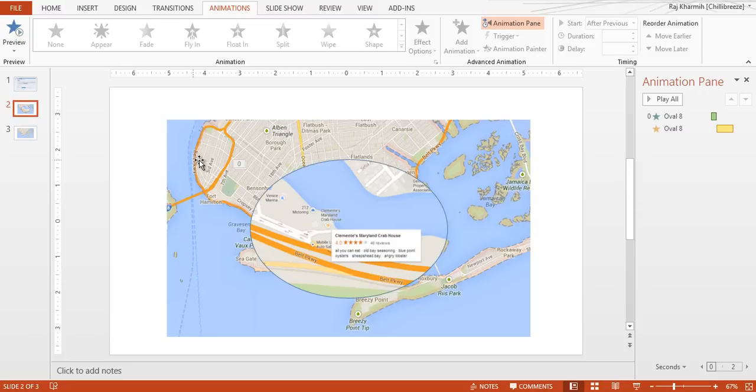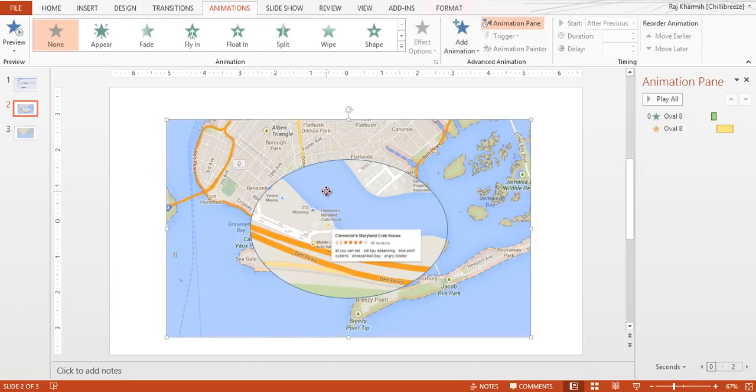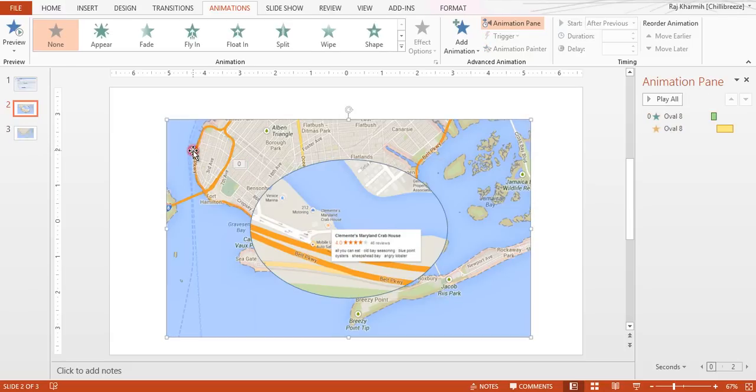To begin with, you should know that these are actually two images here. So we have a larger image and then we have a zoomed-in image. For the larger image, you can simply copy-paste this from Google or from Bing Maps.